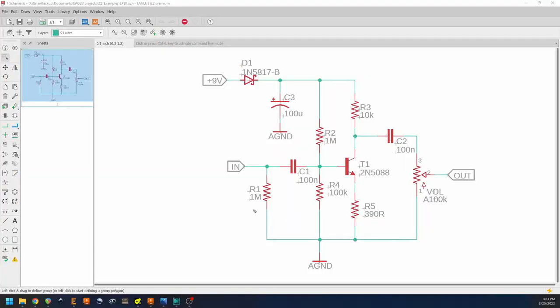Today we're going to look at one of the real classics of transistor-based boost designs, and that is the LPB1 from Electro Harmonix. It's been around forever and is considered by many to be a standard first build or early build to help you get your feet under you.